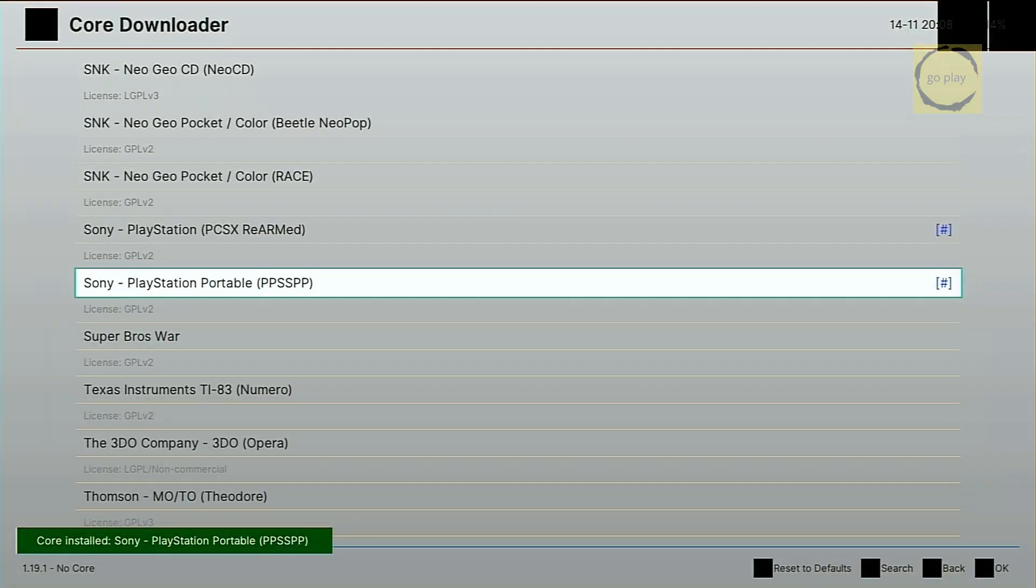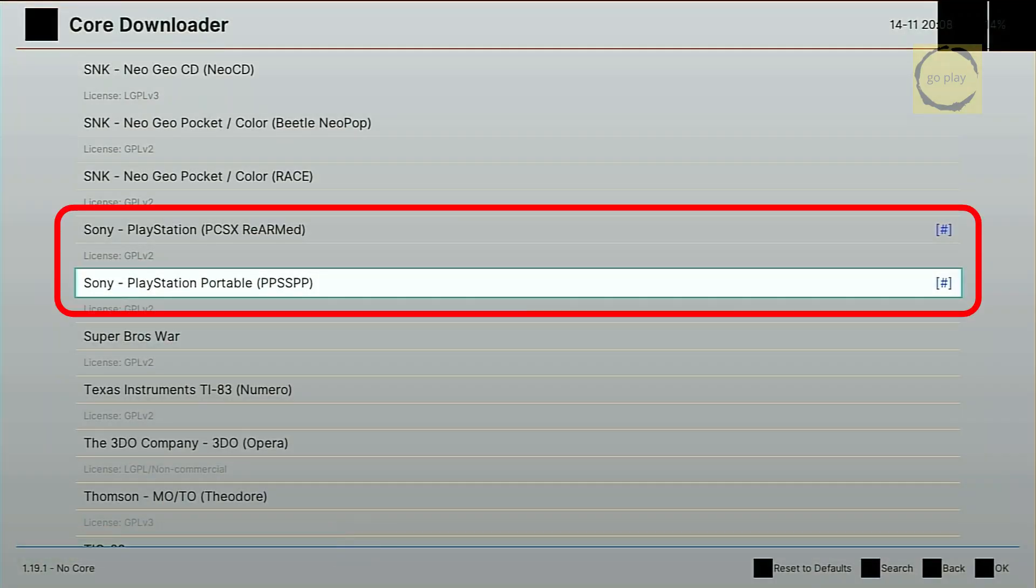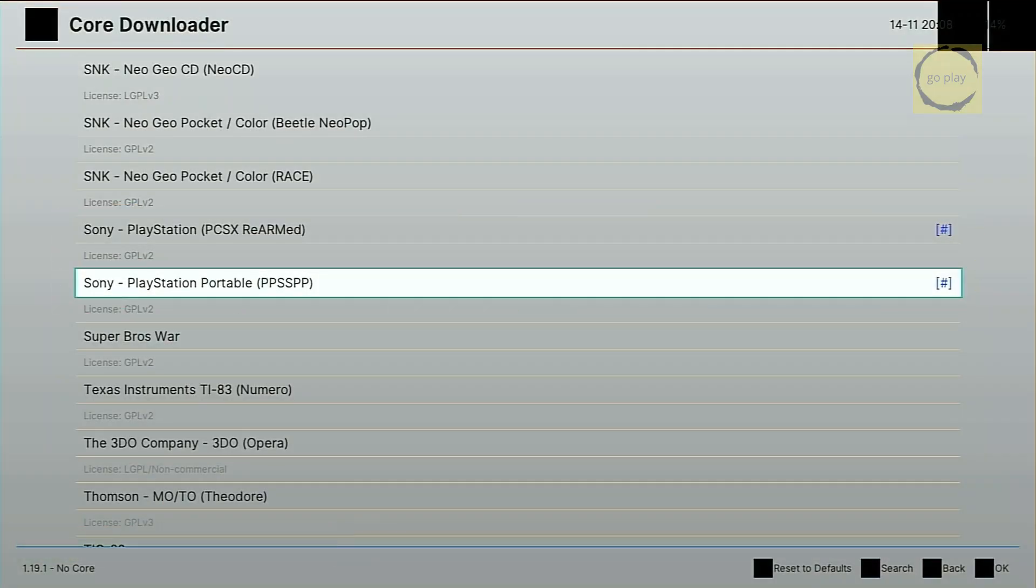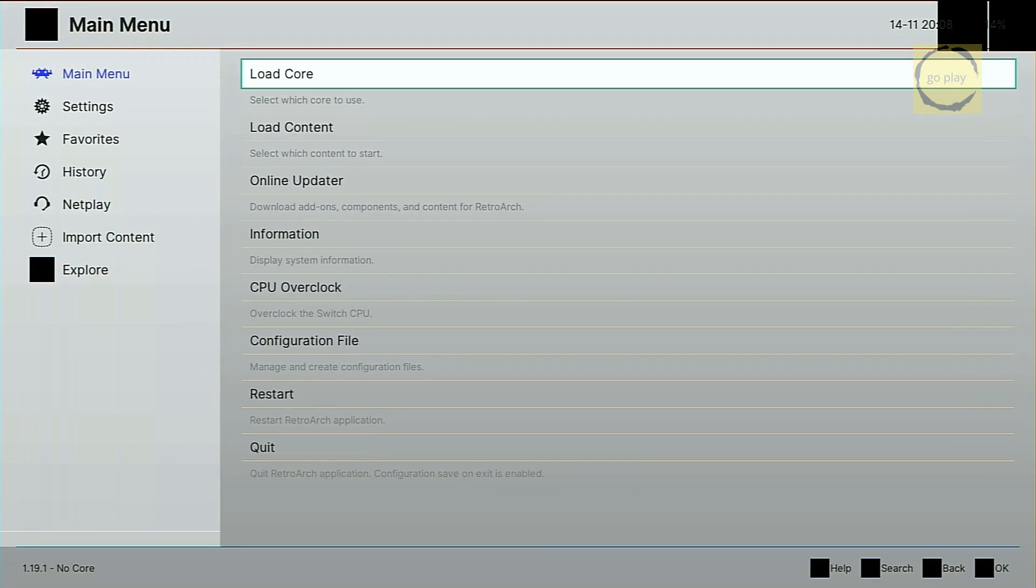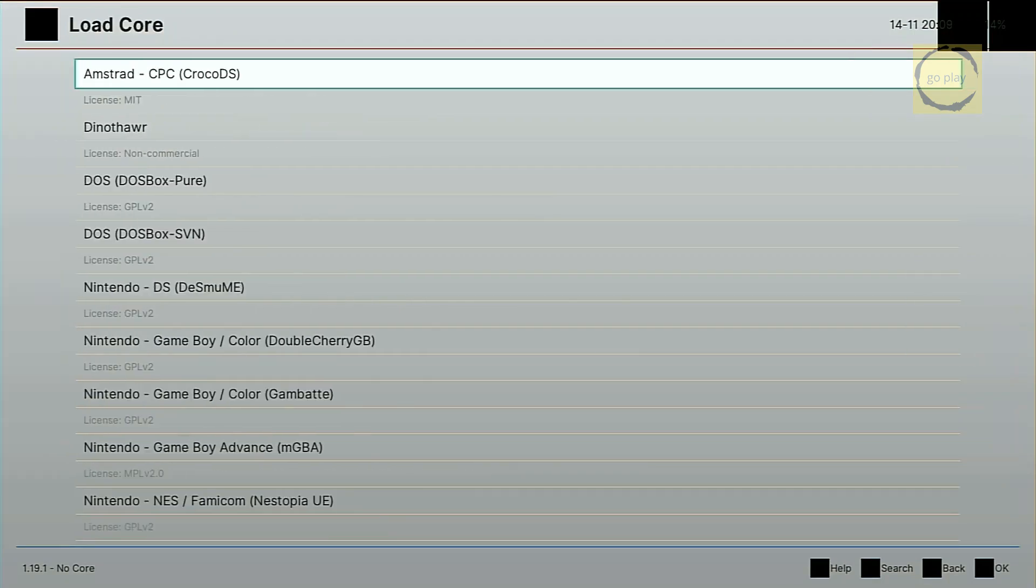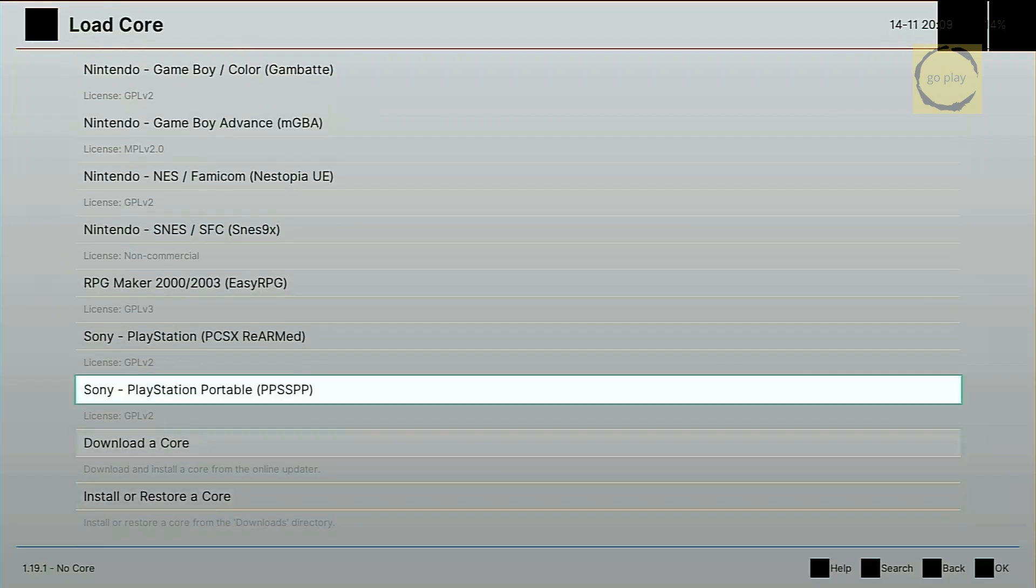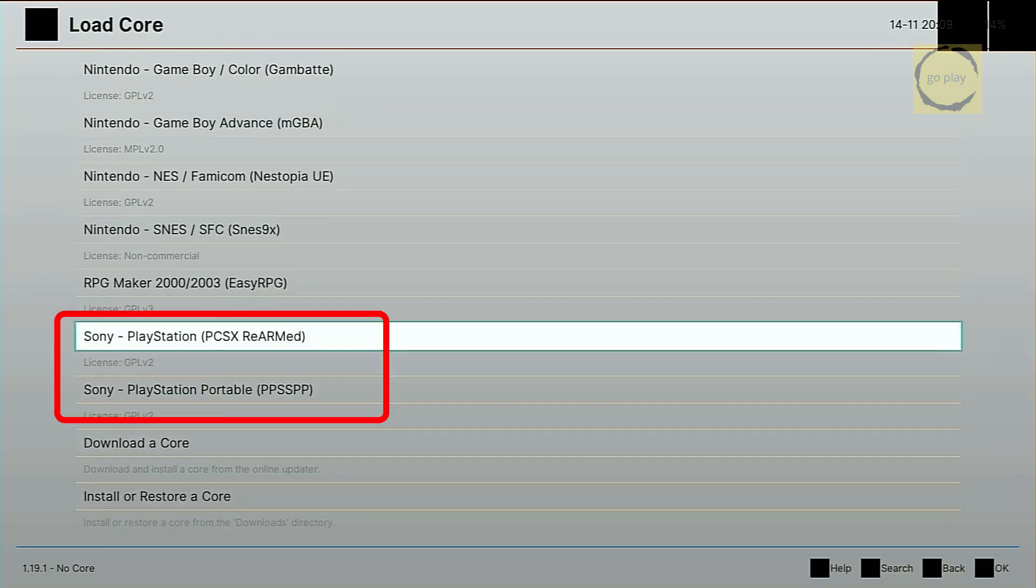With both cores downloaded, press B to go back to the previous menu. Select Load Core again, scroll to the bottom, and now you'll see the two cores we just downloaded.